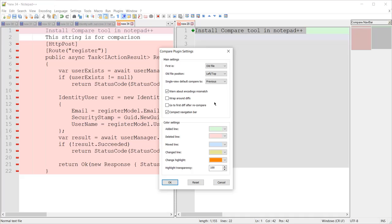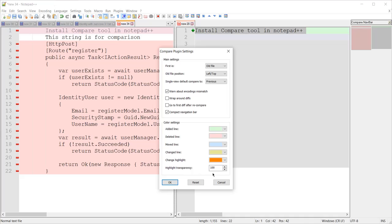There are colors indicating different things: the green color shows an added line, and the red color on the left side shows a deleted line. Other color options like moved line, changed line, change highlight, or highlight transparency are also available in the settings.